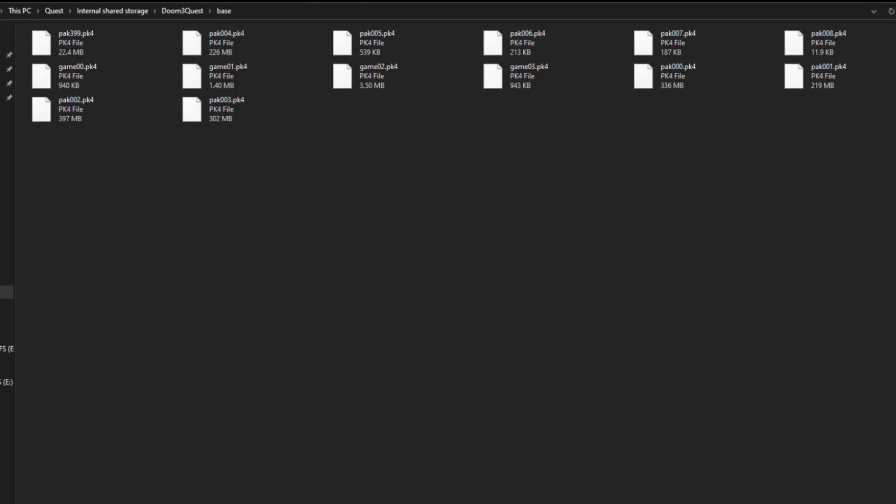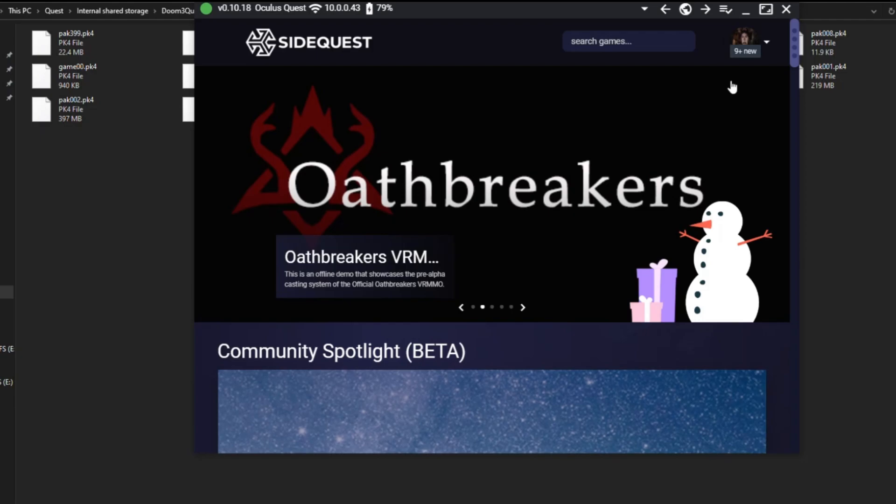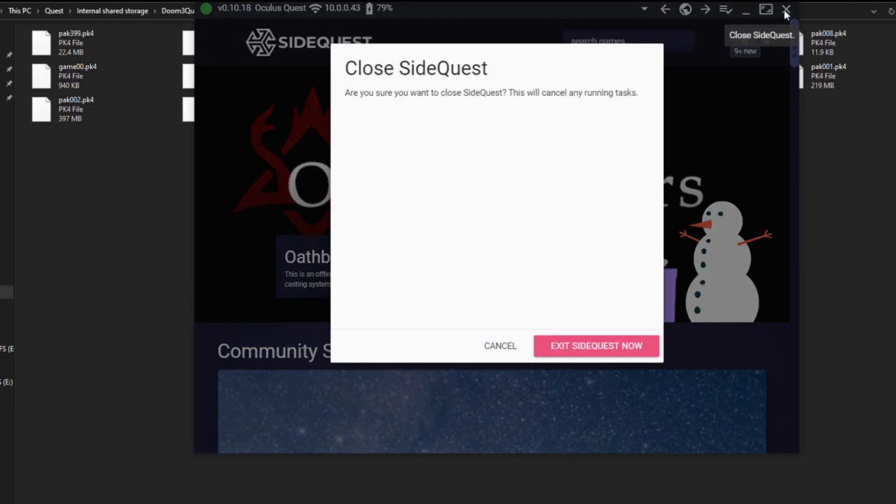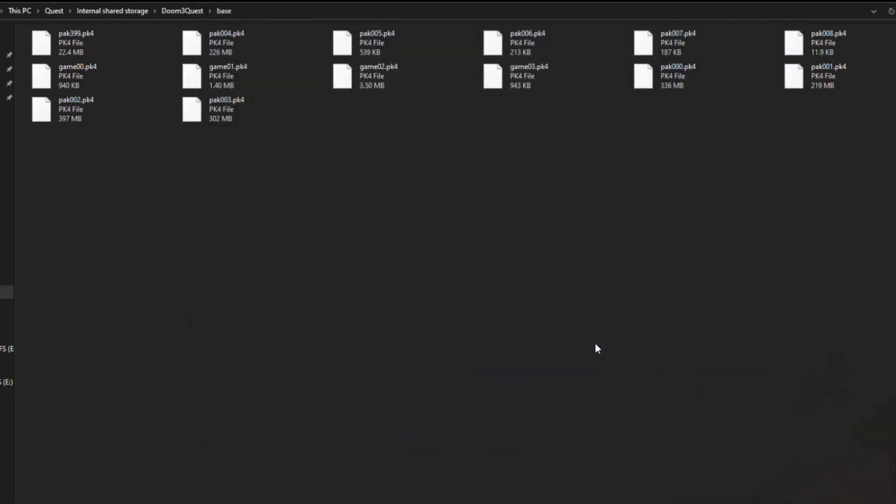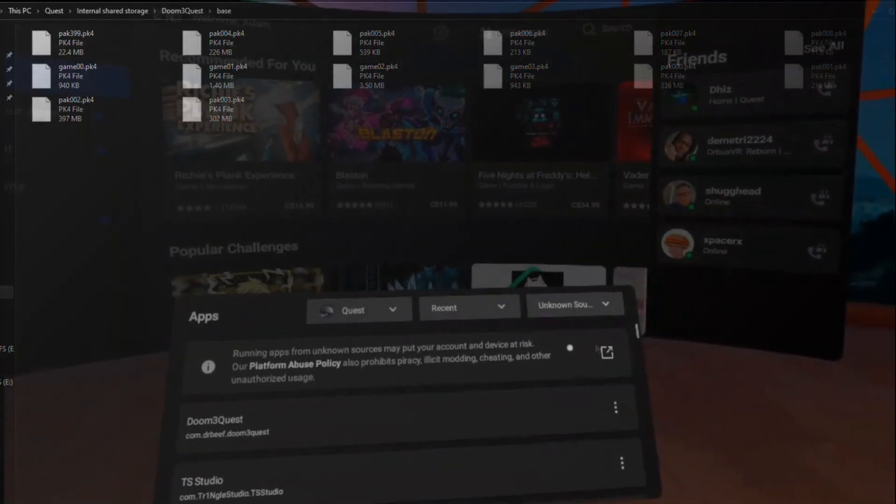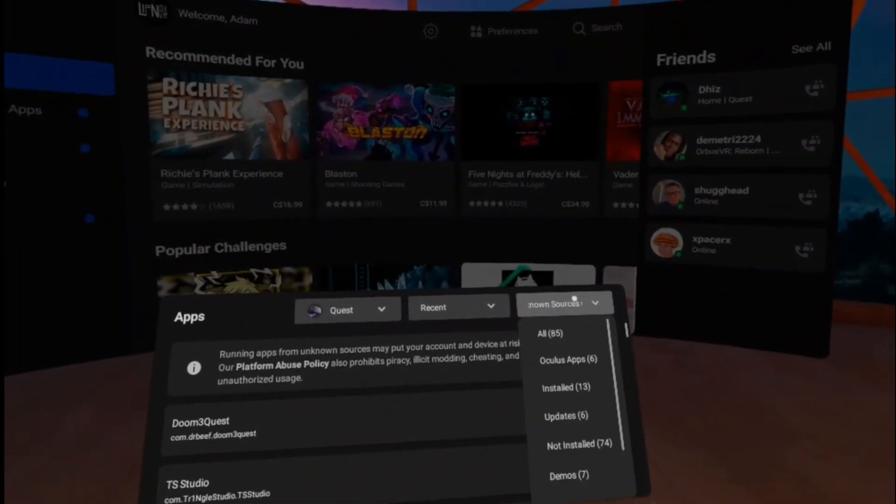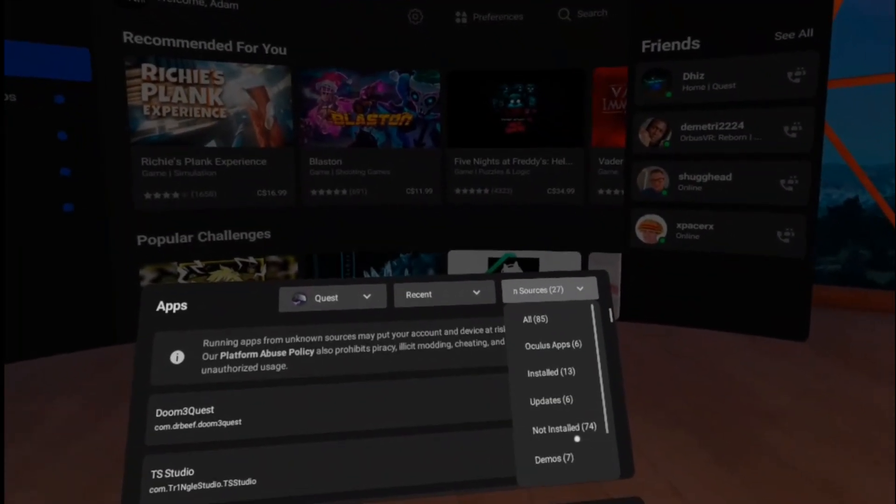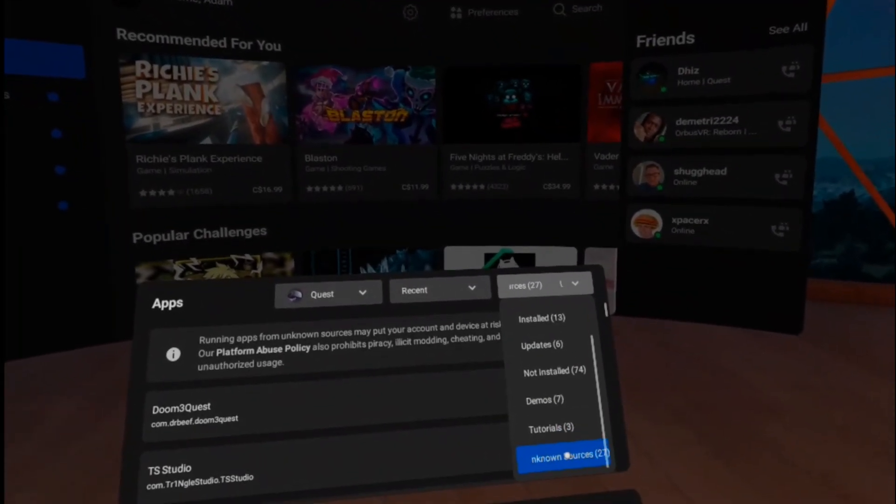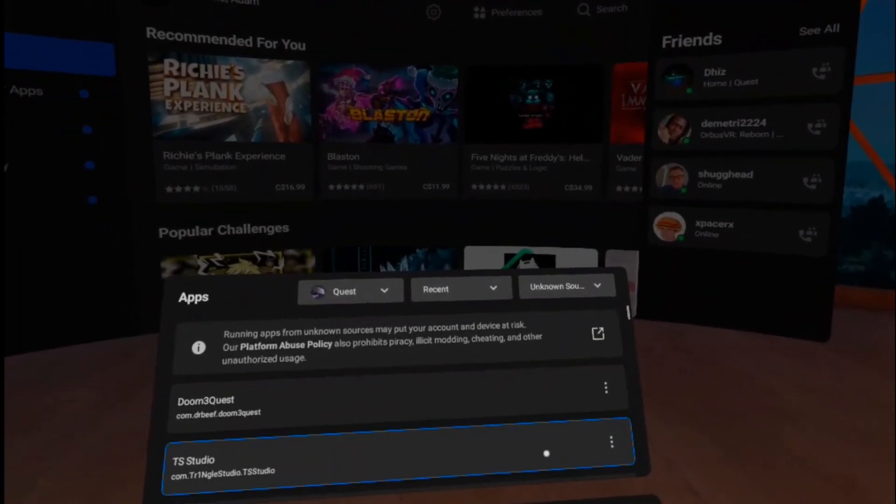You can exit SideQuest, unplug your headset, boot it up, and now you can play Doom 3 in VR. It does not have the DLC support, so keep in mind, well maybe not DLC, expansion support. That's how old this game is. So keep that in mind.